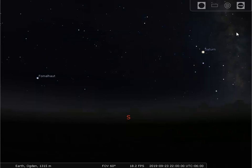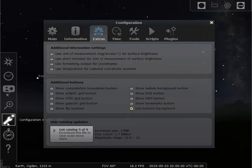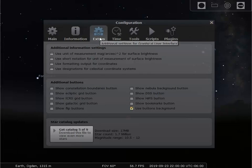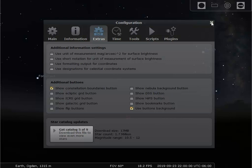There's one other setting that we have to do. Go over to the sidebar and click this wrench — this is the configuration window. Notice that the extra tab comes up. If it doesn't come up, just click the extra tab. Go down under additional buttons and click the first box, which is for the show constellation boundaries button. This will allow the constellation boundaries button to be seen on your bottom toolbar.